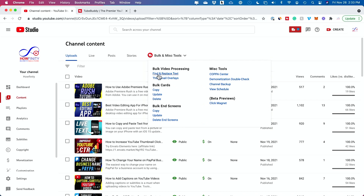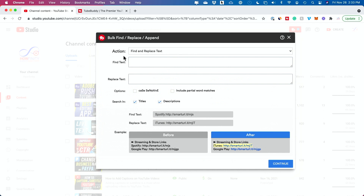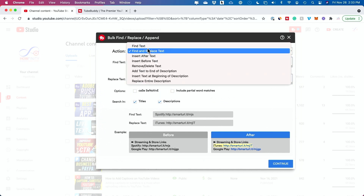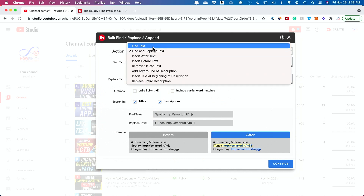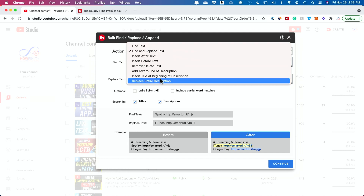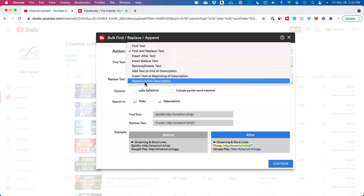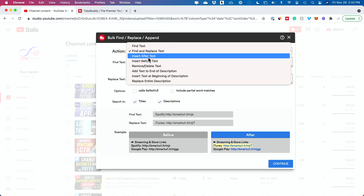If you click on it, there's an option called Find and Replace Text. When you click on it, it asks what action do you want — find and replace text, just find text, or insert after text. There are a ton of useful options, and you can even replace your entire description if you wanted to.